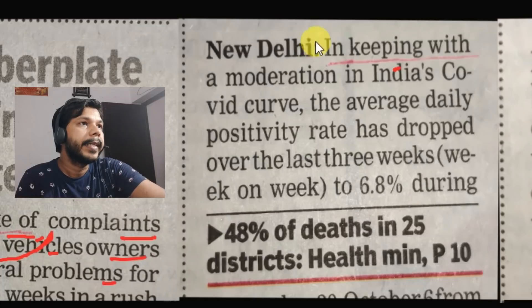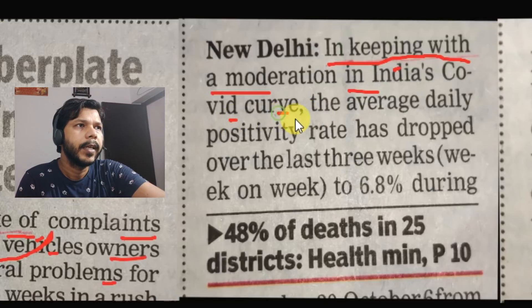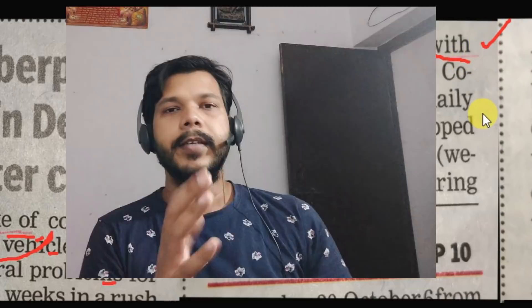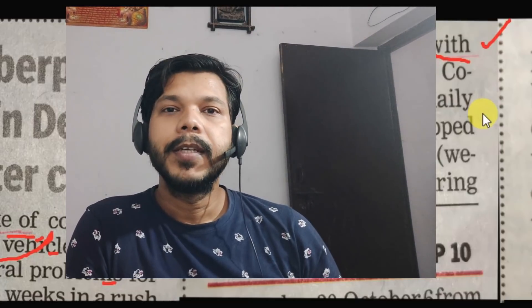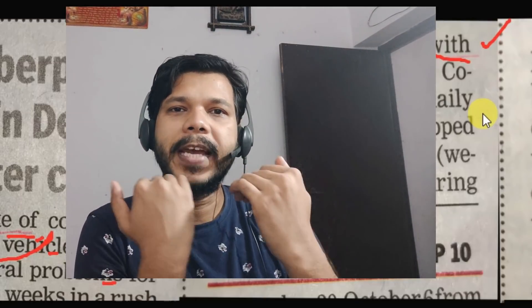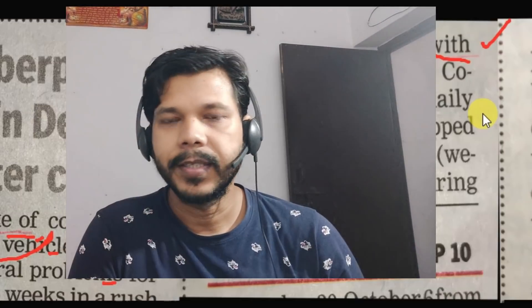Aage dekhte hain — agla hai 'in keeping with'. Yahaan likha hai: in keeping with a moderation in India's Covid curve. Toh ye news pe na jaate hue, sirf isko samjhein ki 'in keeping with' ka istamal kahaan par karte hain. Example ke zariye samjhaata hoon — maan lijiye ki aapne koi hair style kira ya, aap society mein jo hair style chal raha tha, usse bilkul alag aapka hair style hai. It means ki aapka jo hair style hai, wo match nahin kar raha society mein rehne wale logon ke hair style se.